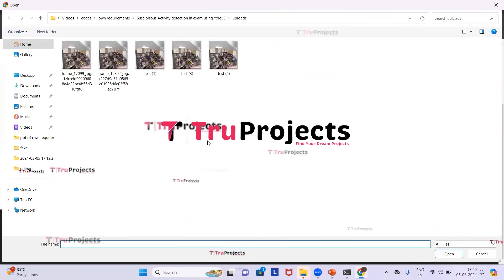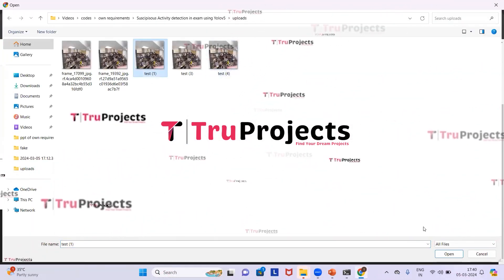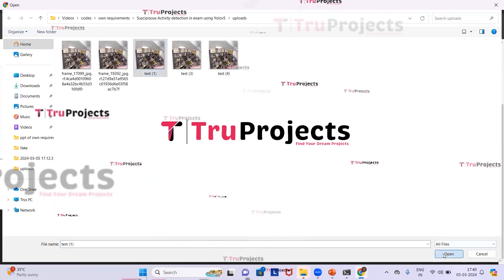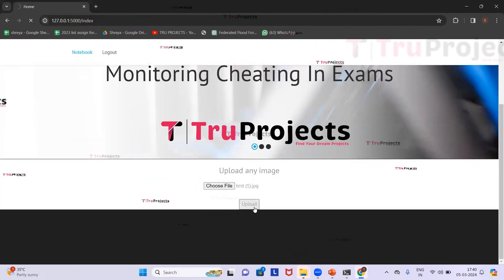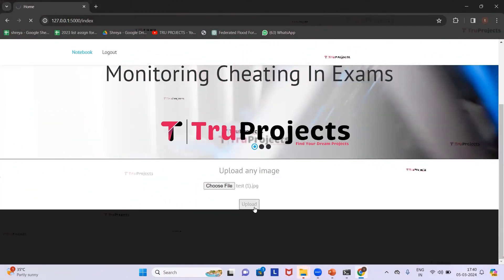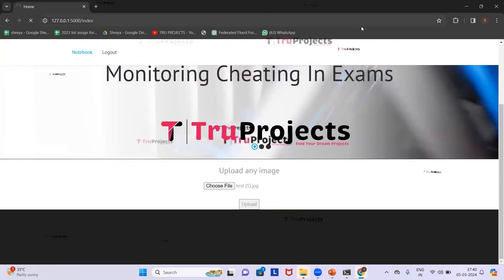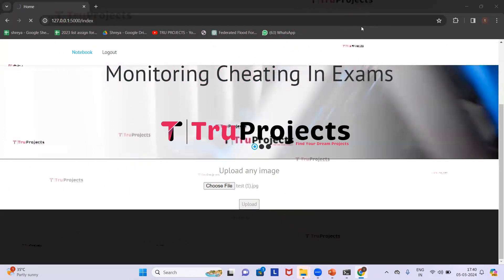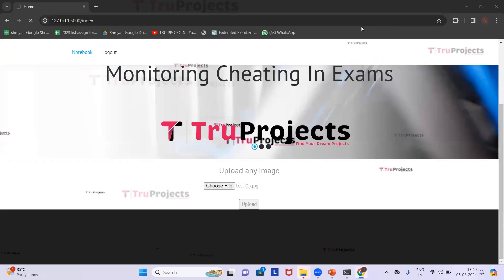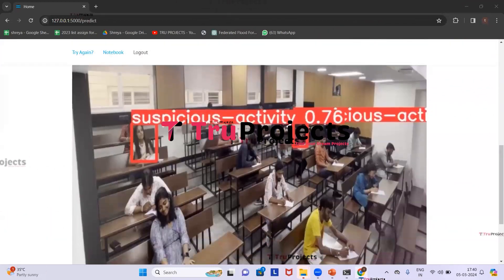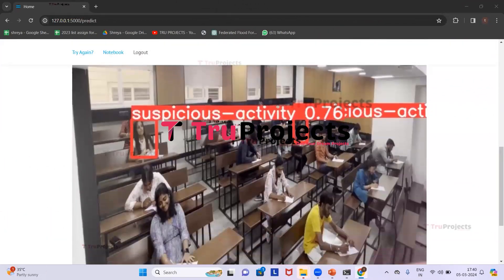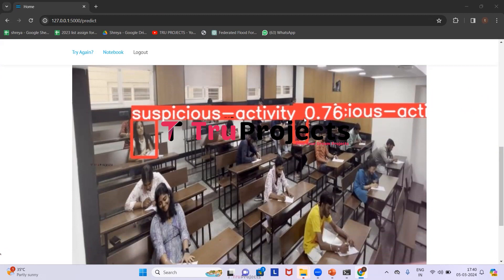Now we click Try Again to upload another footage. This time we select test 1, click Open, and then click Upload. In this footage also, two students are found suspicious and bounding boxes are drawn around them.